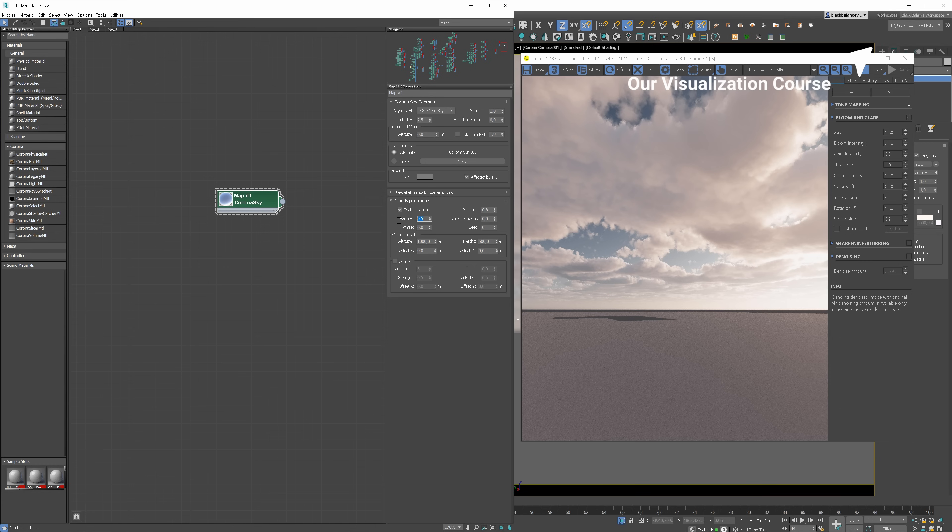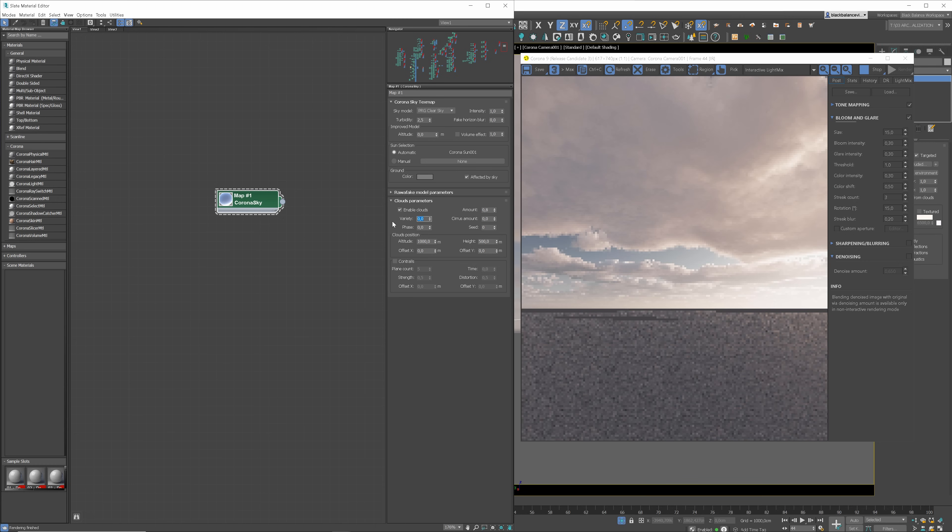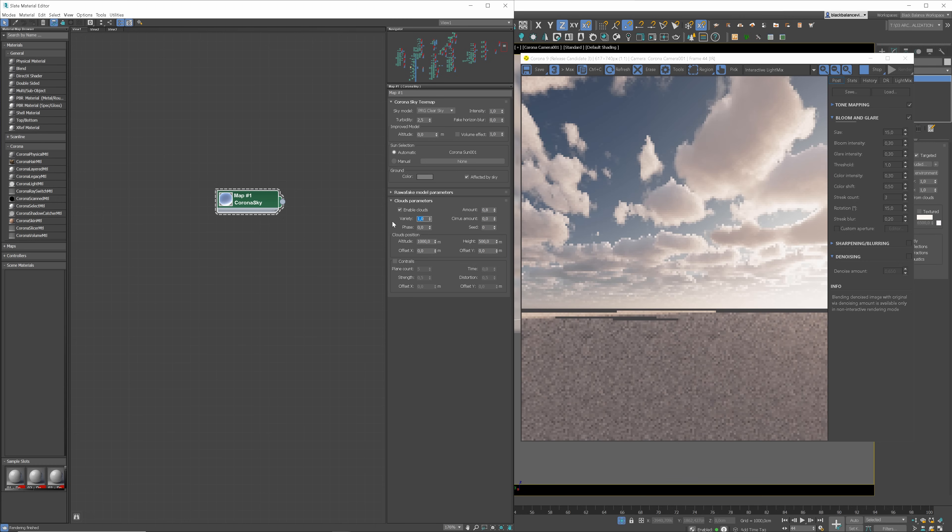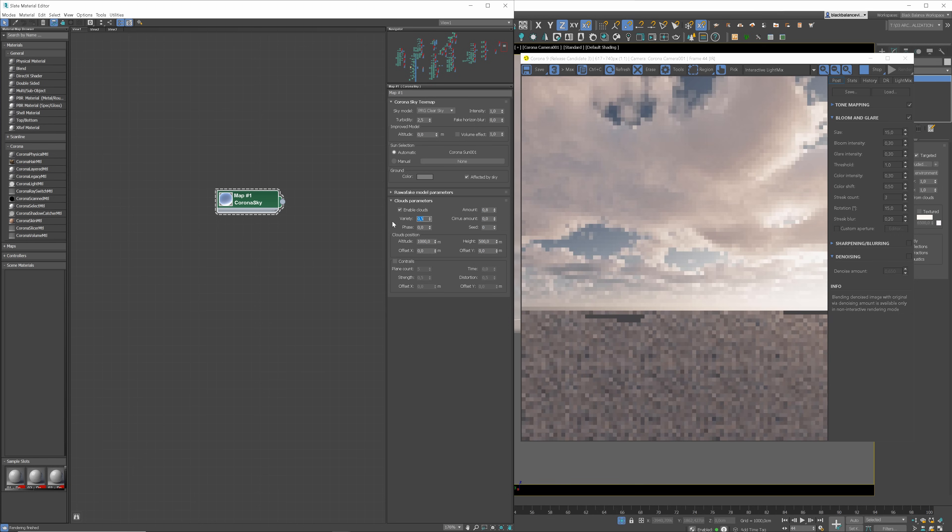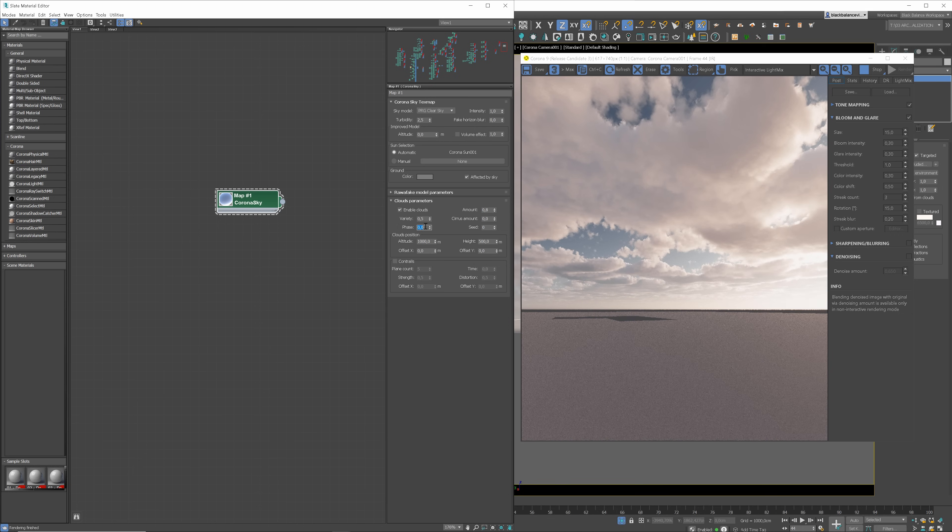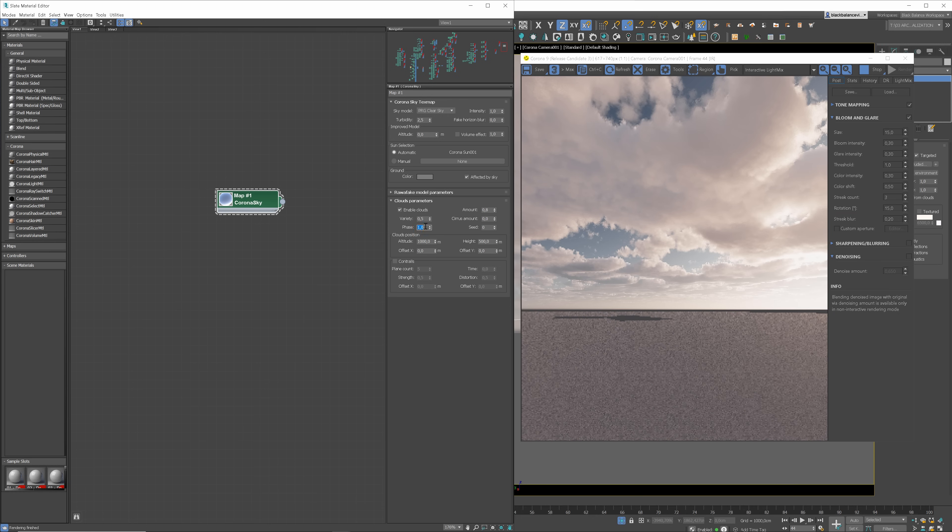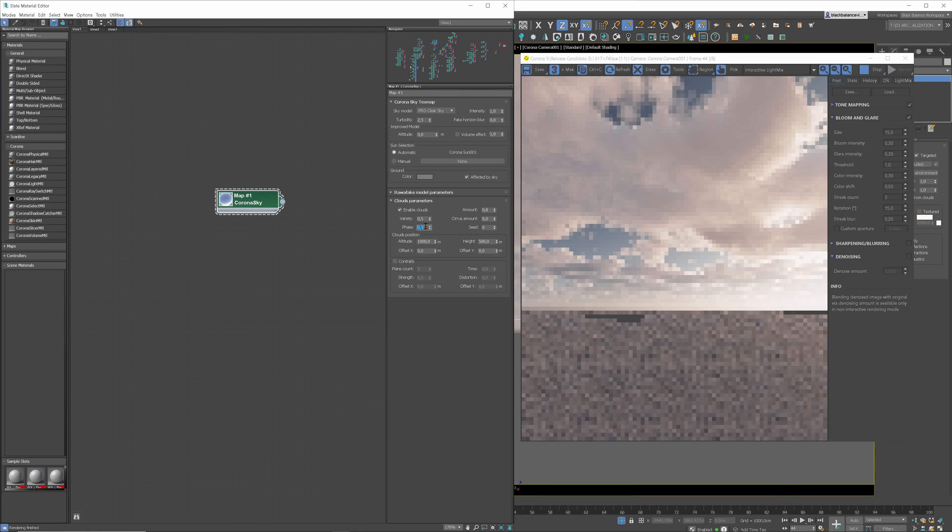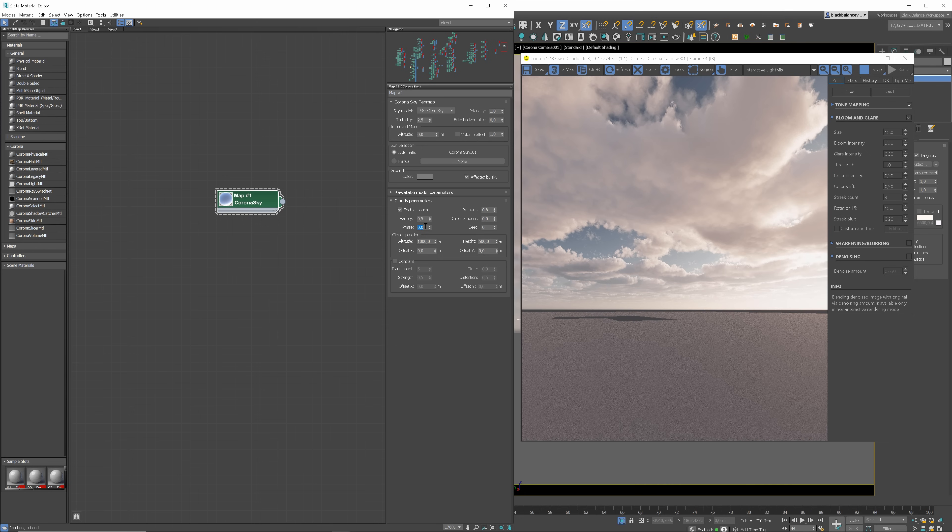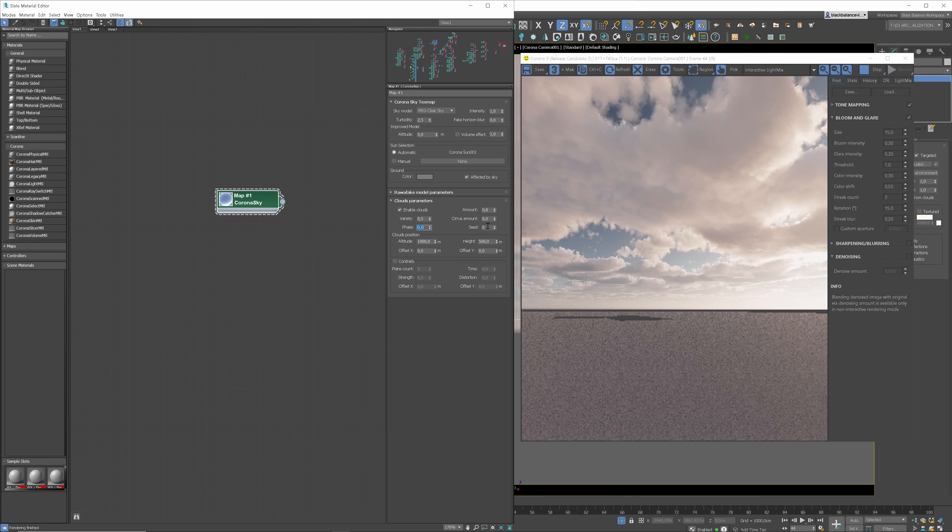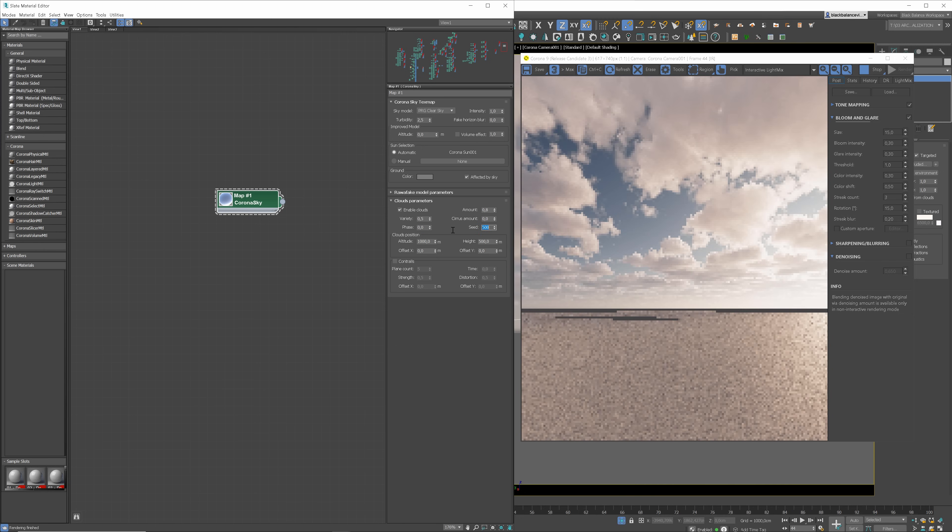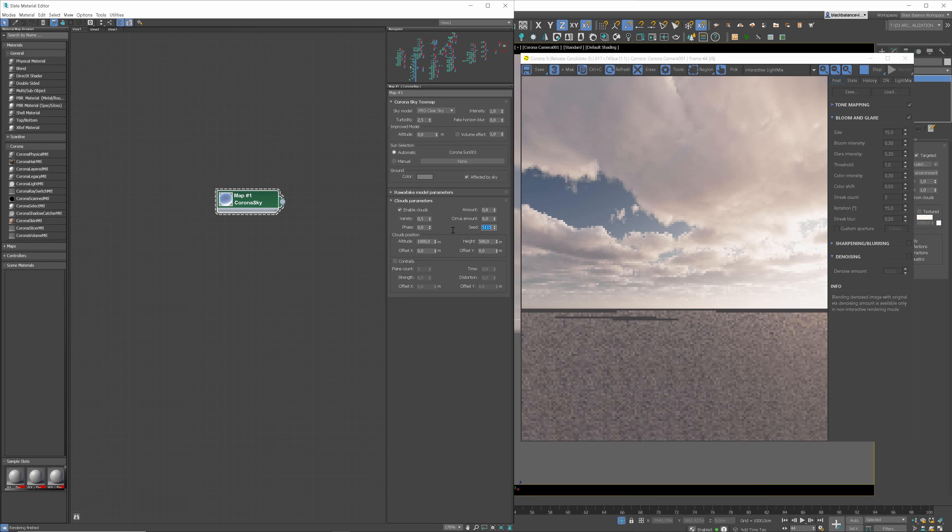The variety parameter randomly changes the appearance of the main clouds, the ones we control with the amount value. Thanks to this option, you can create different scenarios. You can use values from 0 to 1. Phase controls the minor cavities in the clouds simulating their change over time. It is best used in combination with Offset X and Offset Y parameters to simulate clouds' movement over time. Seed is the next randomization option. We can type different numbers to get various results from the same settings.